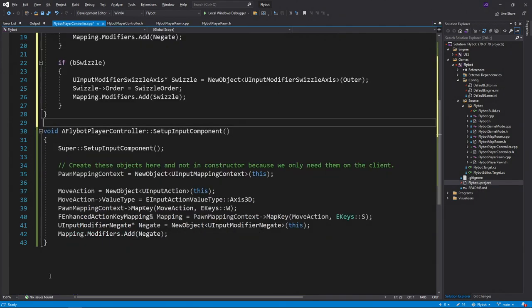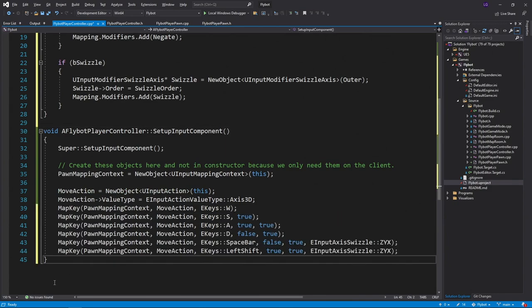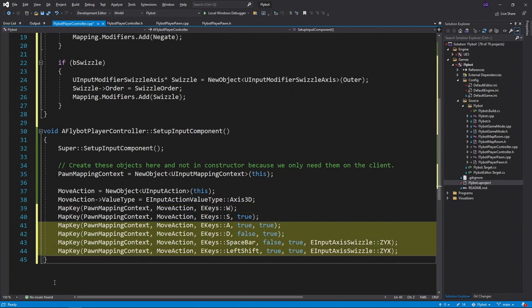If we go down to the setup input component function, we can now update our map key calls for w and s. We'll also add key mappings for a, d, spacebar, and left shift.